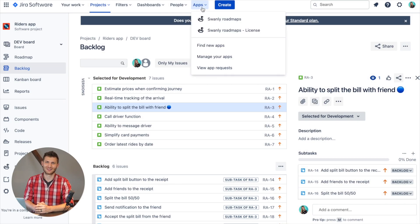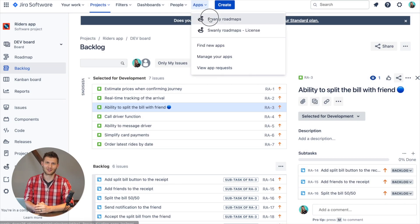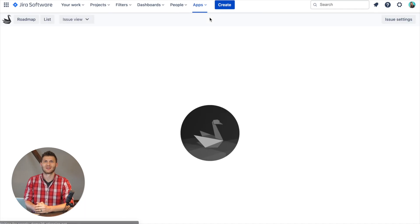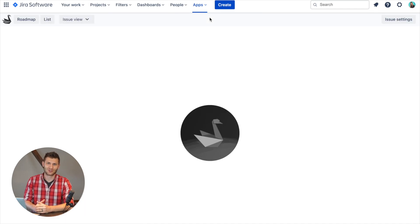First, you can access Swanly by clicking on Swanly Roadmap within the app menu, which takes you to the Swanly page.